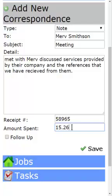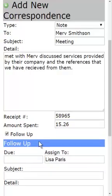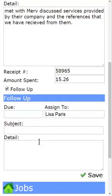He discussed with me the services that they provide, but I did not get a price list from them. So I want to follow up with him and get that price list.